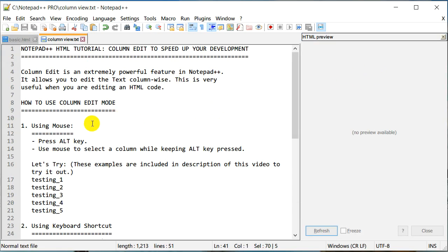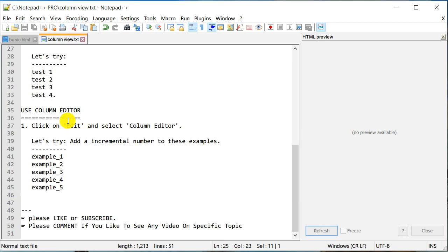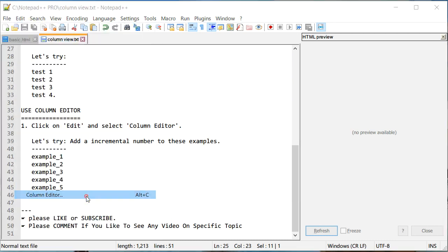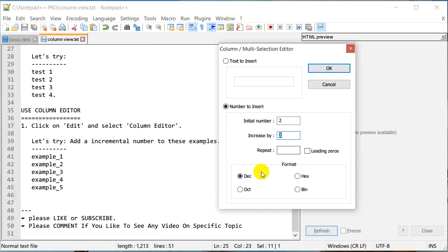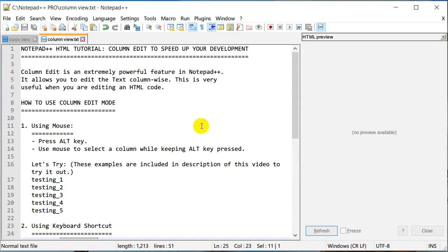Going back to recap: we learned three ways to do column editing. One is using the mouse — press Alt and select with the mouse. Two is the keyboard shortcut — Alt+Shift with the arrow keys, which takes a little time to get used to but is very fast once you do. Three is the Column Editor under Edit > Column Editor, where you can insert incremental numbers, repeating text, and more. It is an extremely powerful feature — master it and you will really speed up your web development.